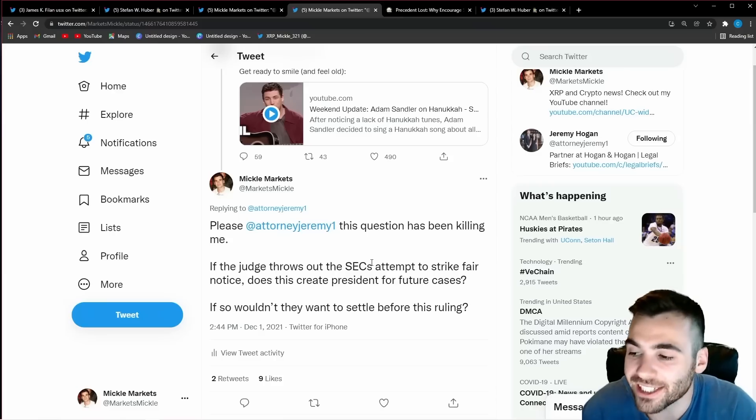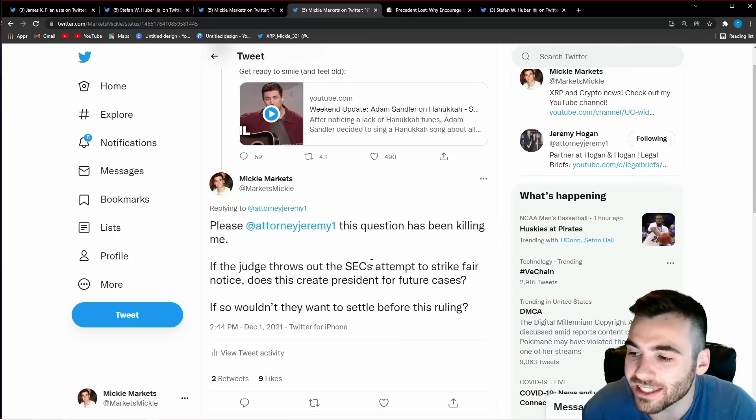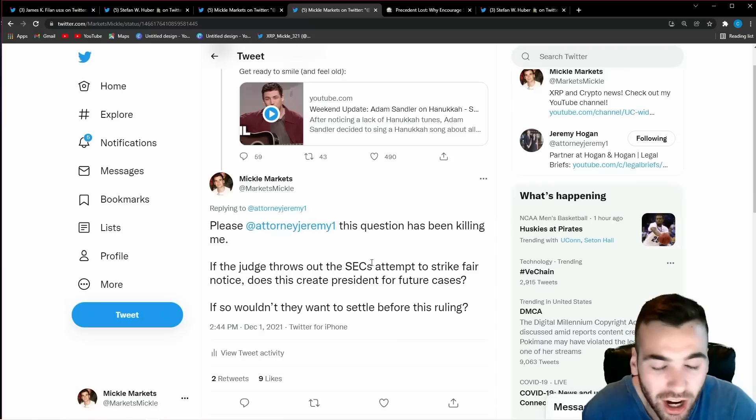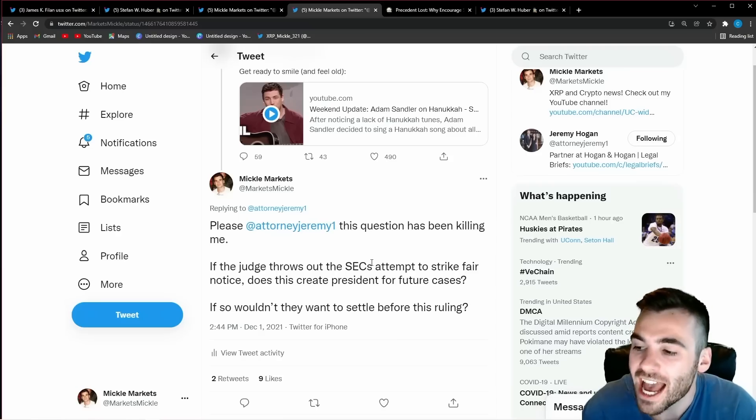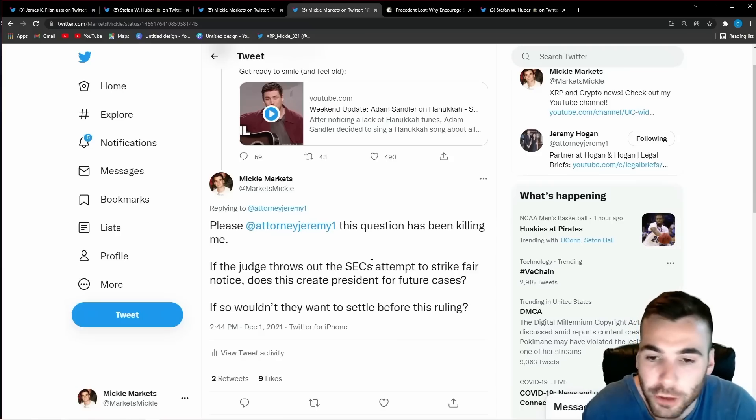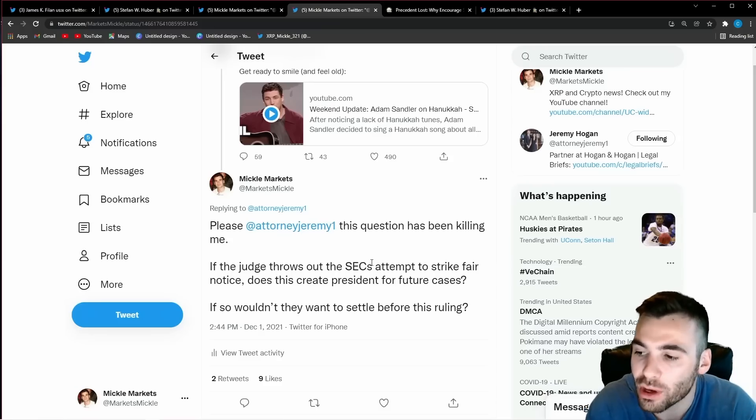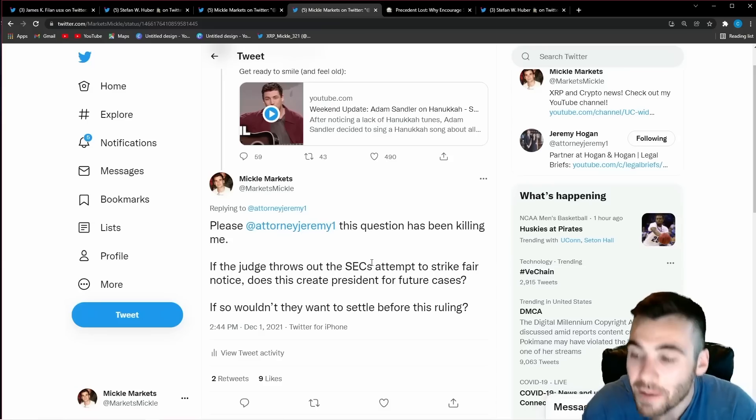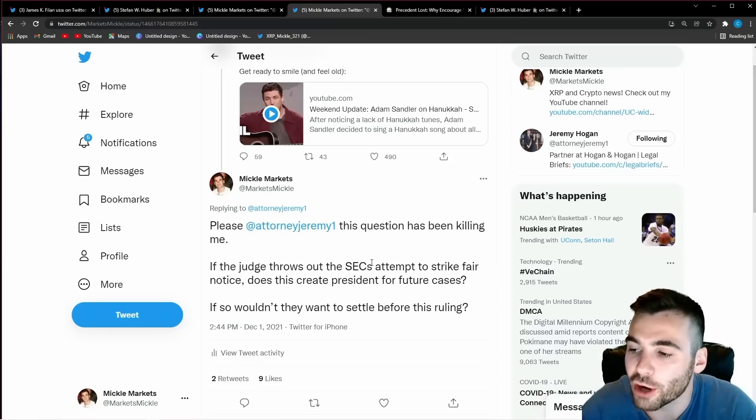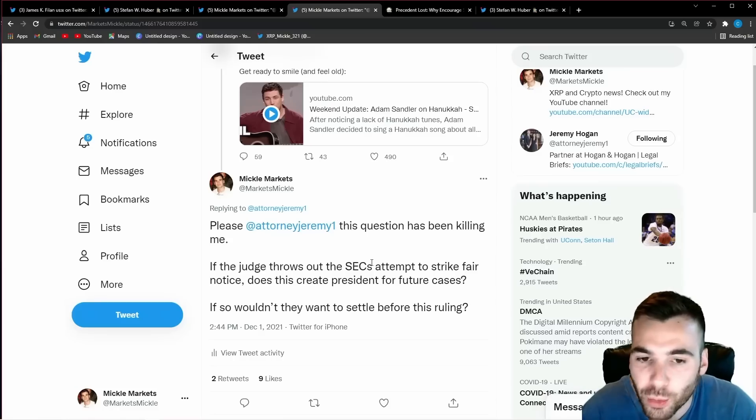but I need to show you why it is so important that they settle and they do not let this case go the distance right here I have a tweet thread with Jeremy Hogan himself and this gets to the biggest part of this lawsuit and that is not creating precedent for the SEC